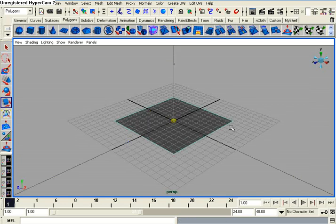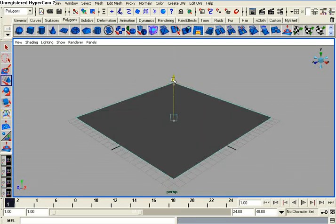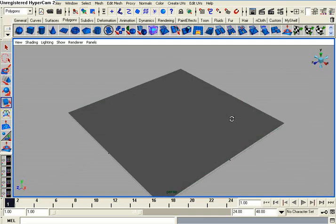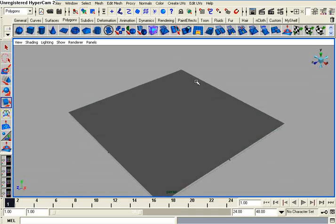I'm going to first create a plane, scale it up, hit R for the scale tool, W for the translation tool manipulator. Now that I have my plane all set up...